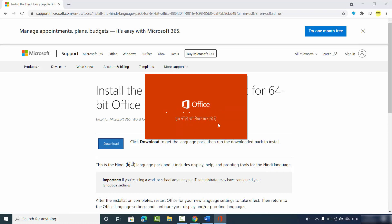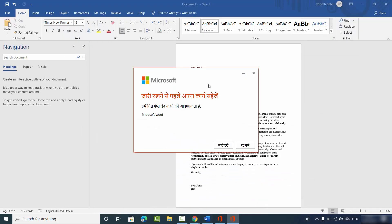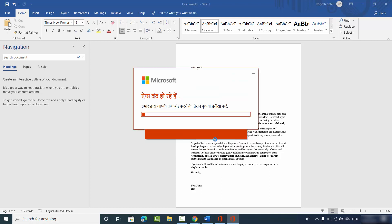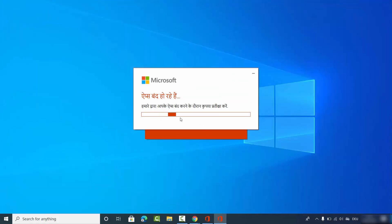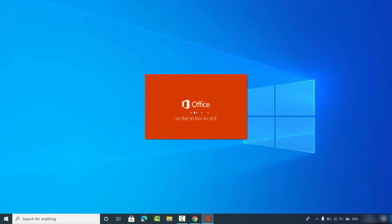Click Yes when prompted, and you can see the language is being integrated into your Office app. Minimize all your browsers. If you see a window in a language you don't understand, click the left-hand side option which means Continue, and then press Continue.